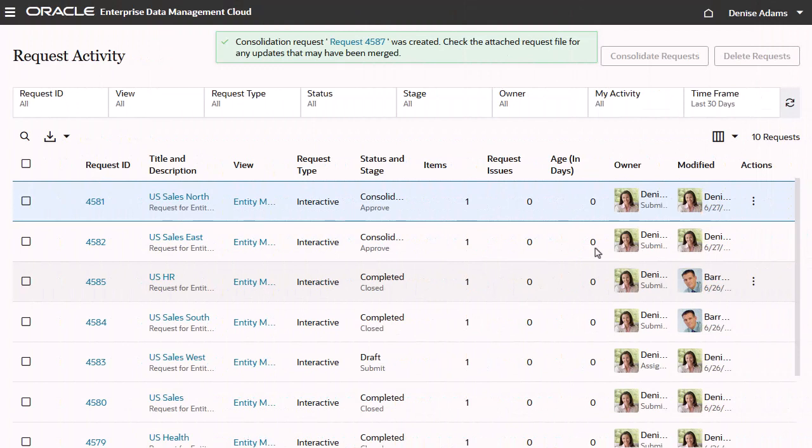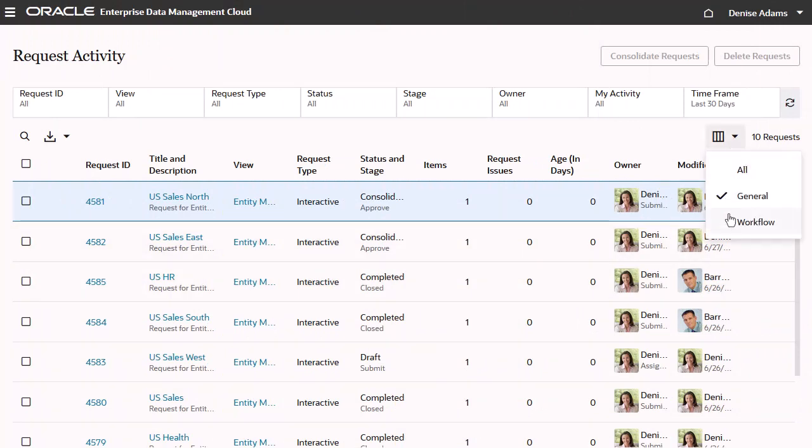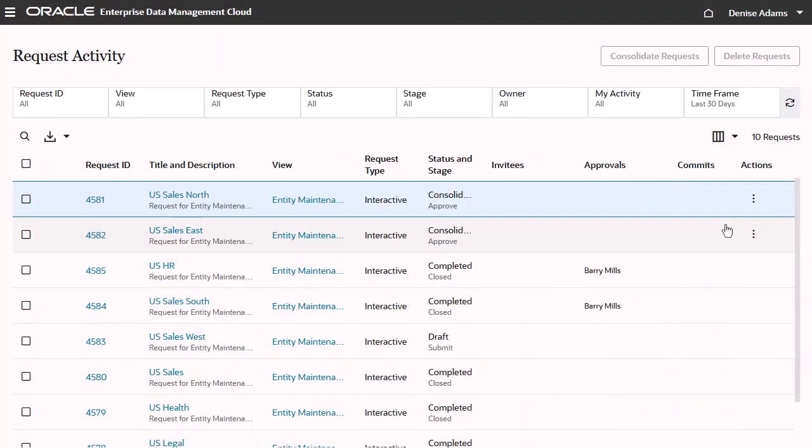Use the Select Column Set option to display additional workflow information for requests, such as the request invitees, approvers, and committers.